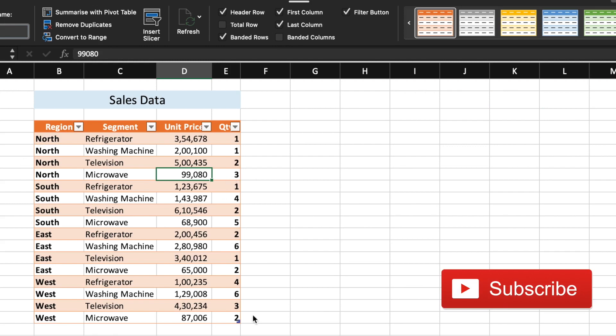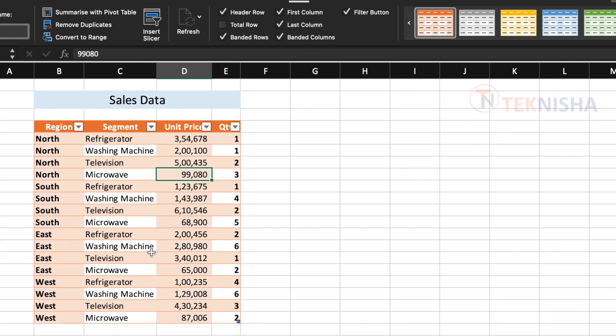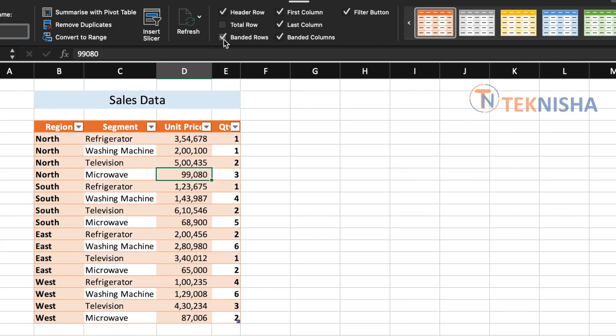Similarly, you can also have banded columns where alternating columns are given different colors. So it's better to have either banded columns or banded rows. Having both of them will make the view look very confusing. And then there is a filter button.